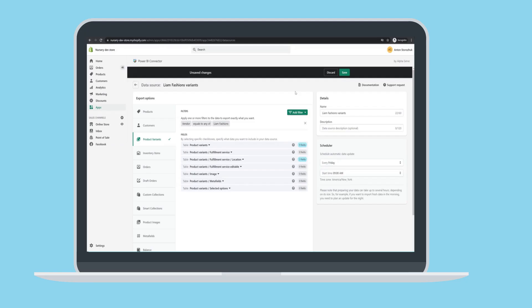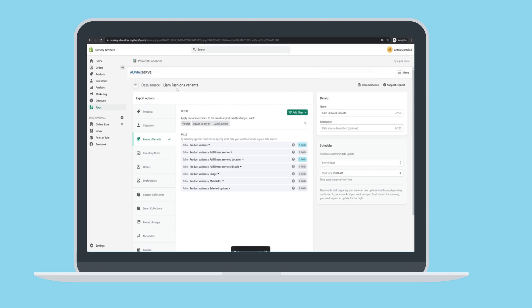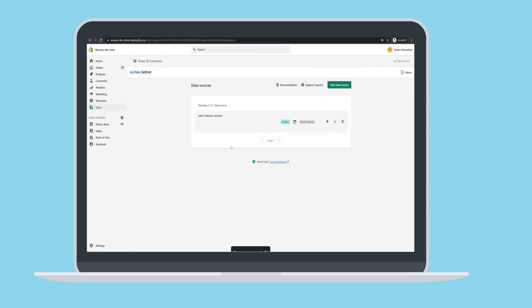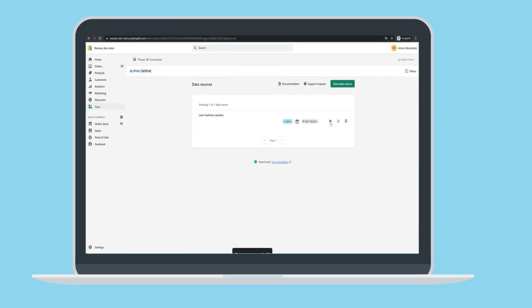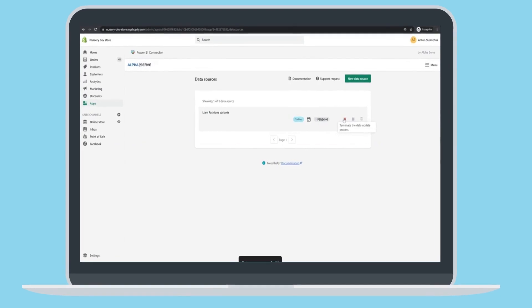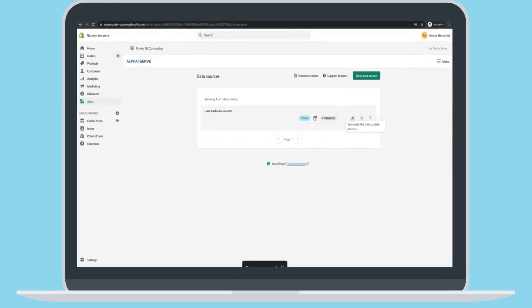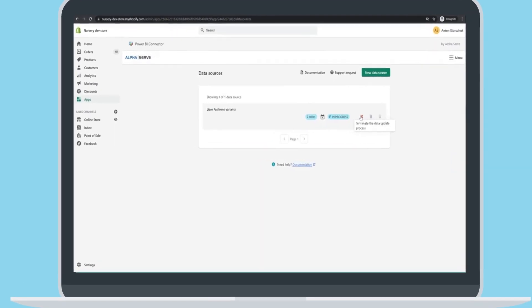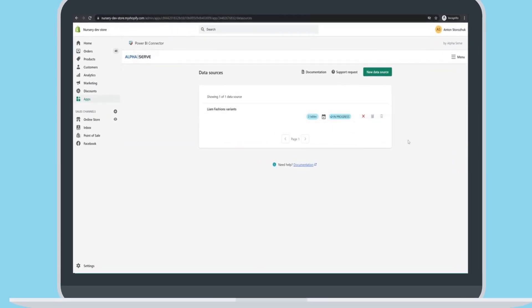Now you can see it in the data sources list. Press Generate to get your data source link. You can track the live status here.